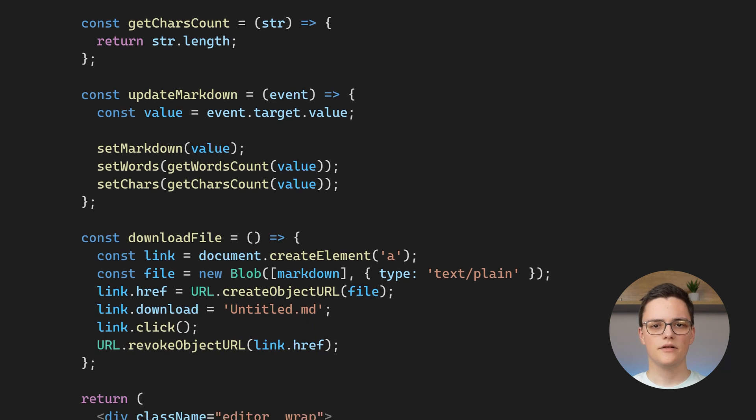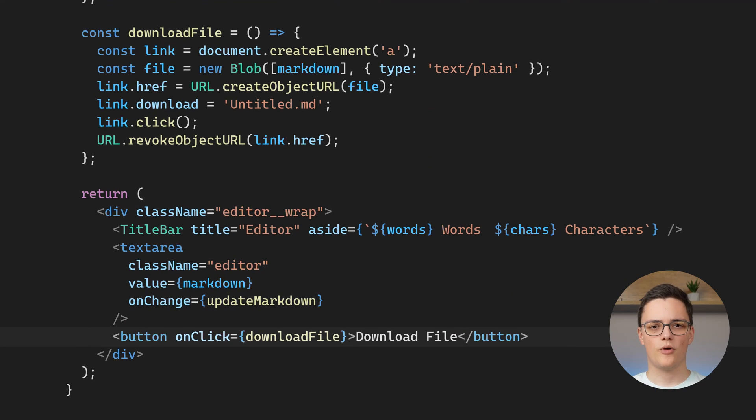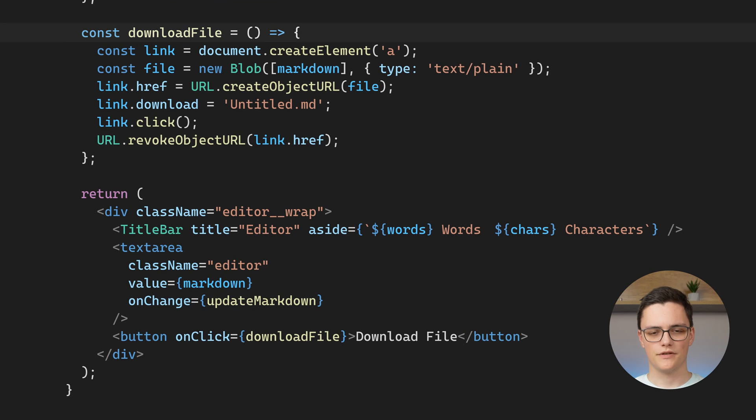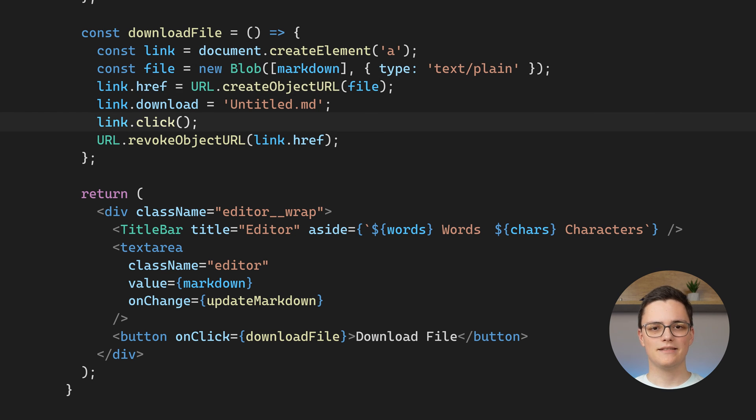Finally, the editor component contains the download file button. OnClick, it fires the download file function that creates a link element, a blob, sets the link element's target to that blob, and then clicks the link element to start the download.